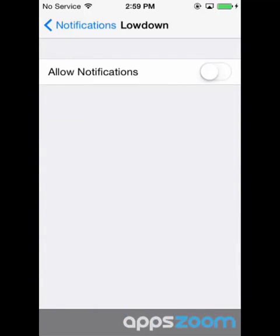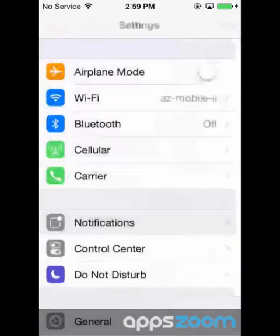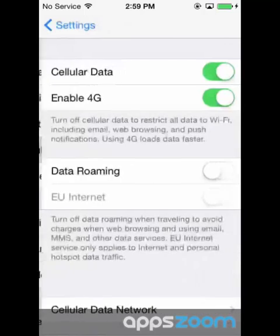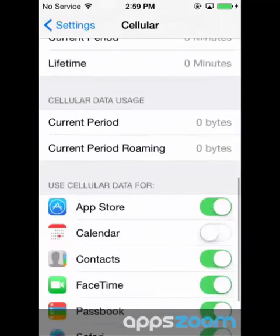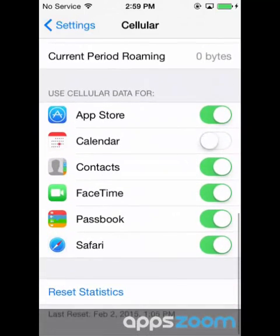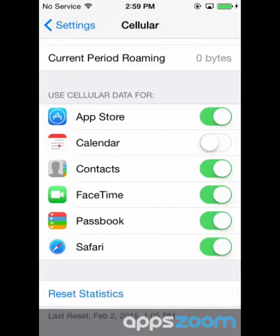What if you want to keep on using cellular data for some apps, but not others? Like when you don't want to miss any FaceTime messages? Simply head to Settings, and then Cellular. Then scroll down to see a list of your apps and toggle the buttons on or off for each one.